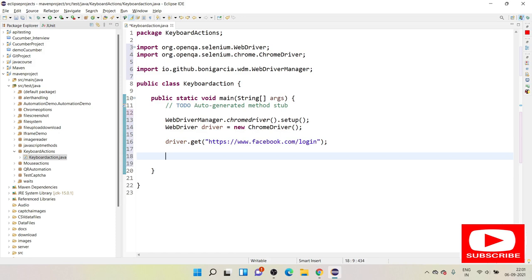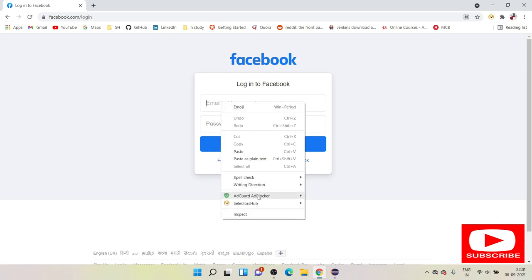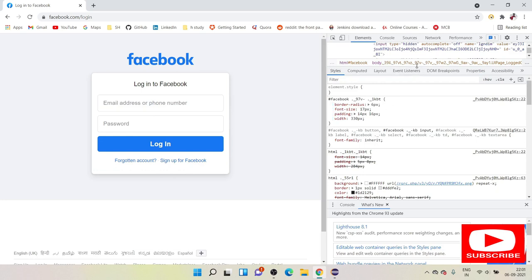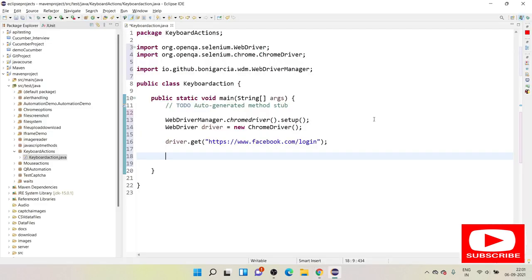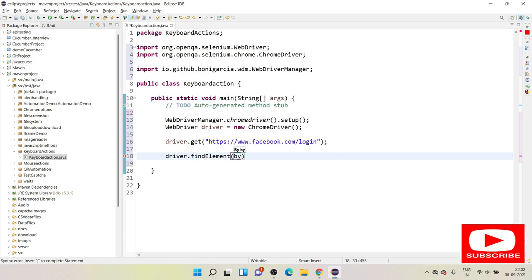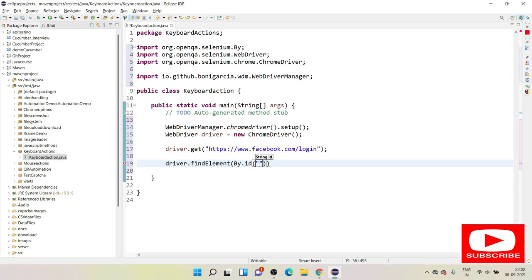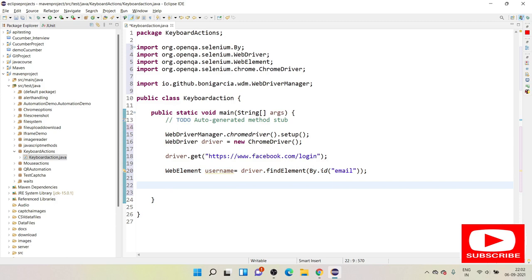Now we need to perform some actions on the website. Once you go here you will see this login form. Right-click and inspect, go to the Elements section, and find a locator. Here we have an email field, so I can use the ID directly: `driver.findElement(By.id(...))`. I'll store this in a WebElement called `username` so I can reuse it multiple times.